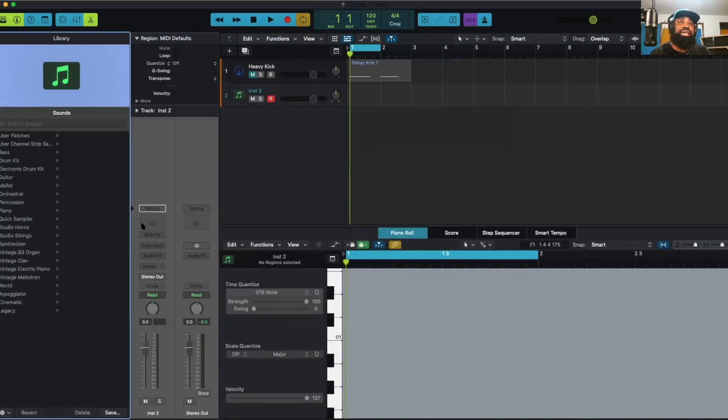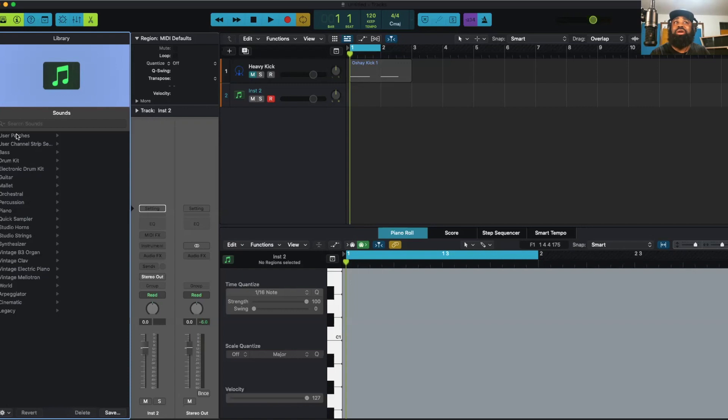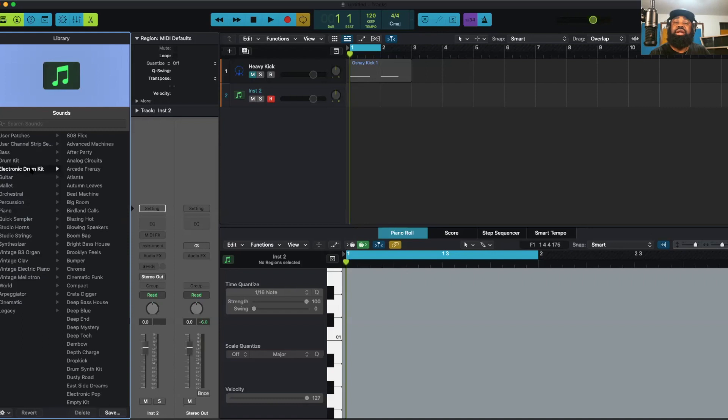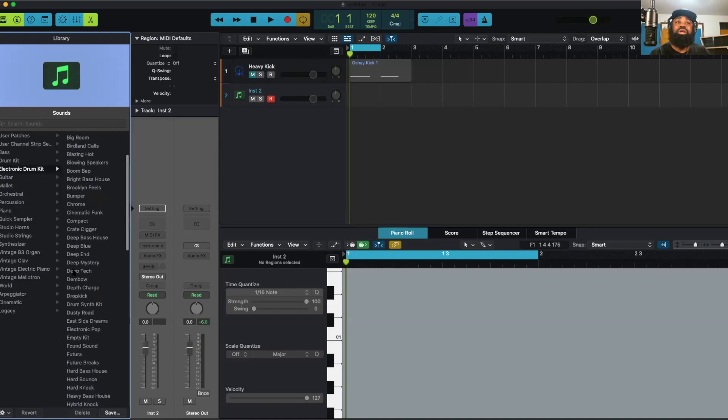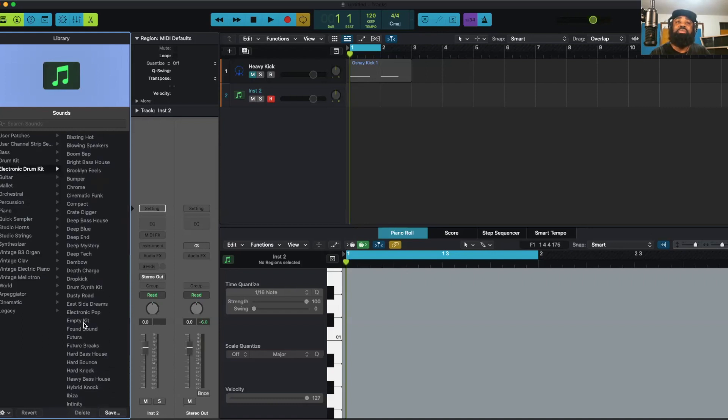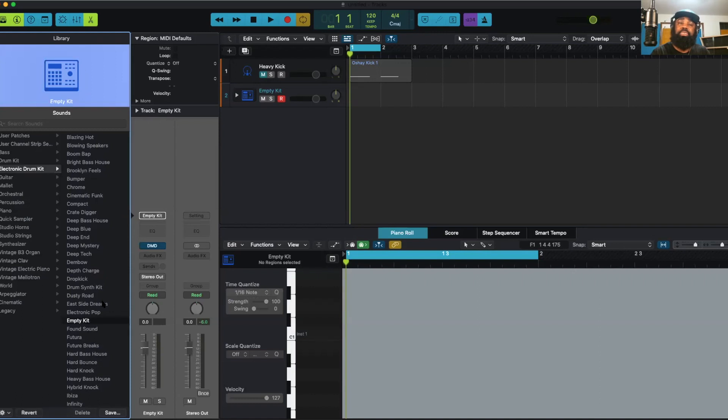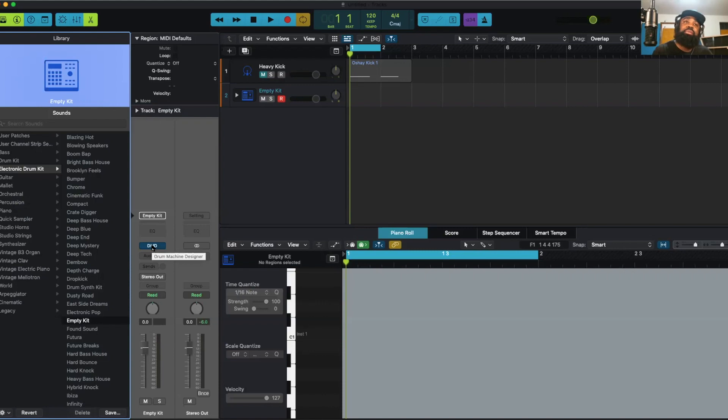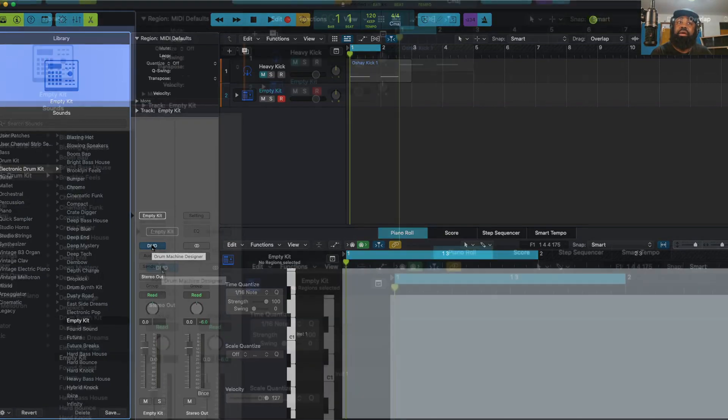Once I hit that, I'm going to go over here to the left. It automatically opens up my library to search all my sounds inside of Logic. I'm going to go to electronic drum kit, I'm going to go down to where it says empty kit. And now to open that up, I'm going to click on the DMD button right here.